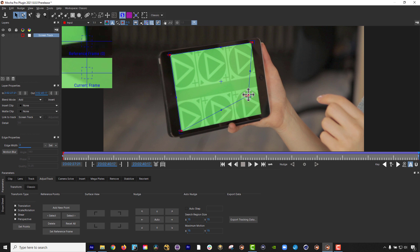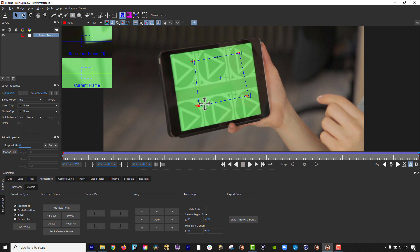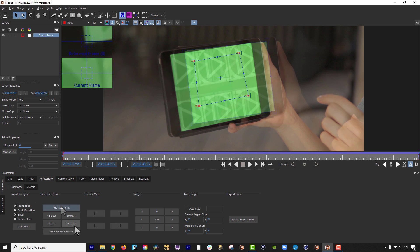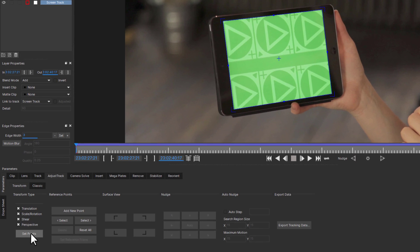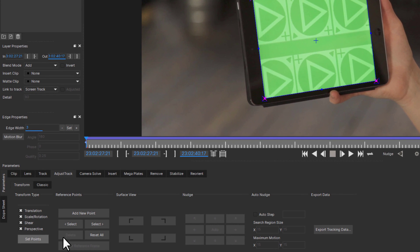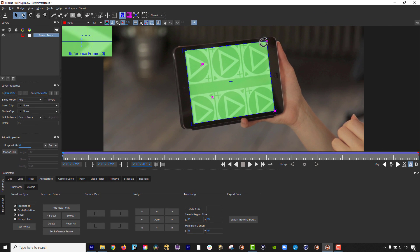Perspective sets four points for a full four-point corner pin style perspective adjustment. After you have chosen the track type, click Set Points to create the points which you can then adjust manually.